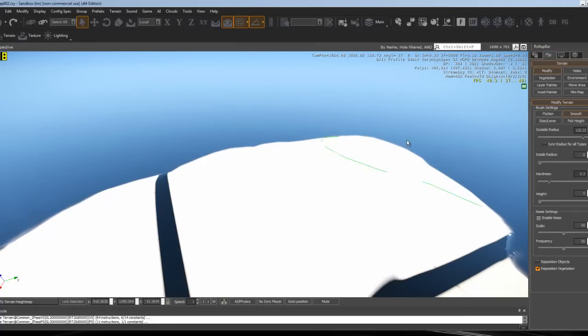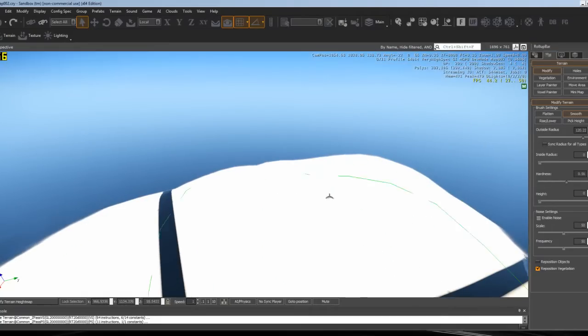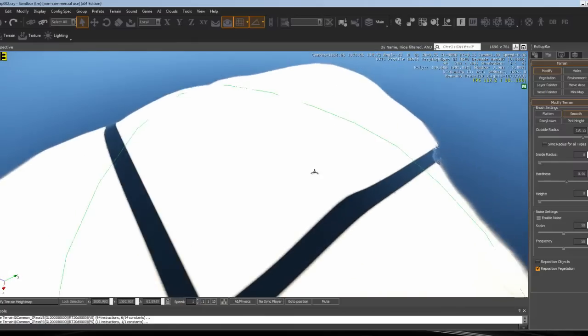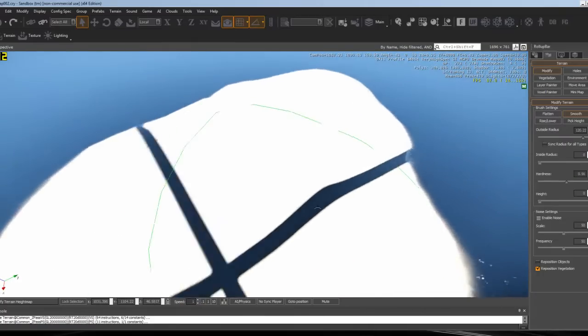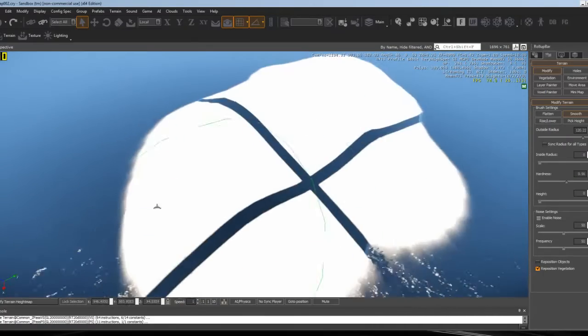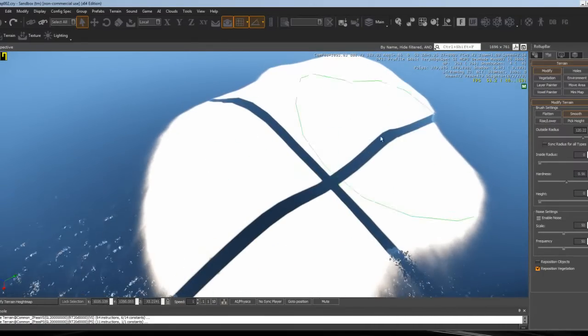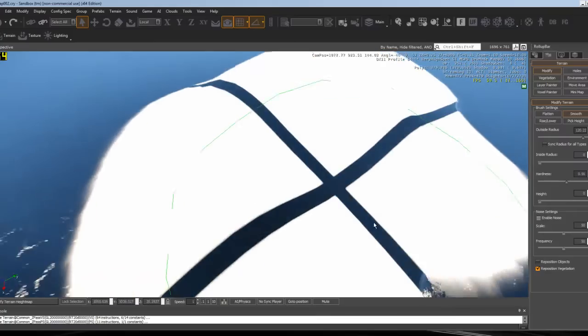Then just smooth it out. You can change this to adjust how smooth you want the map to be. That's pretty much it for that. Once you have it made, put that back to whatever you want.